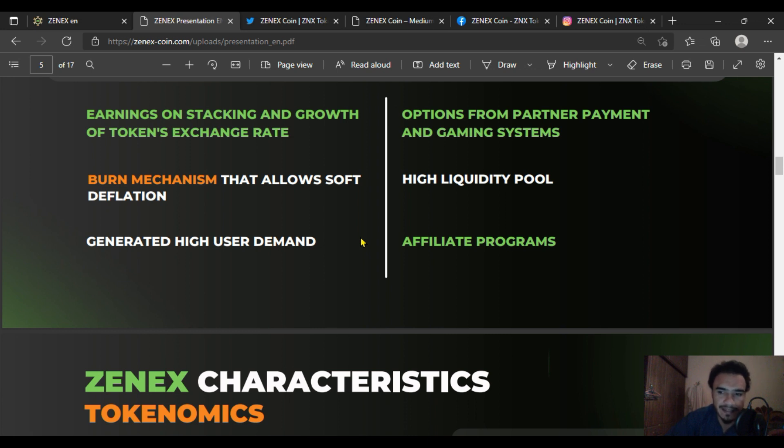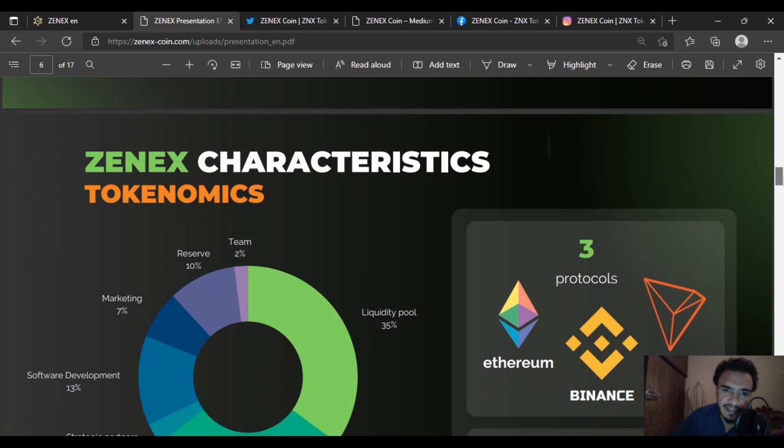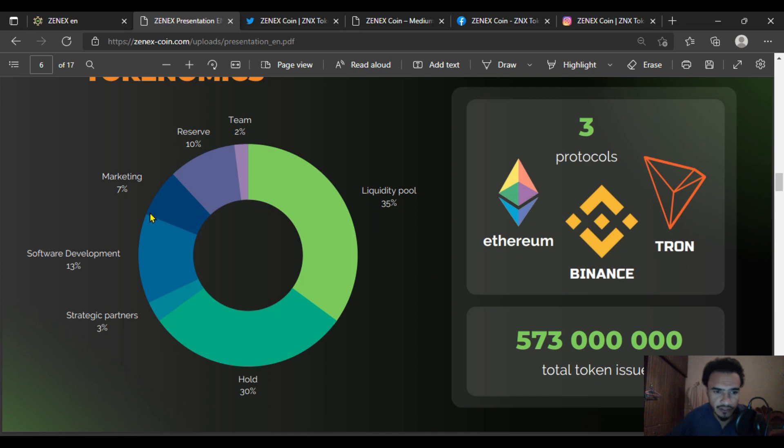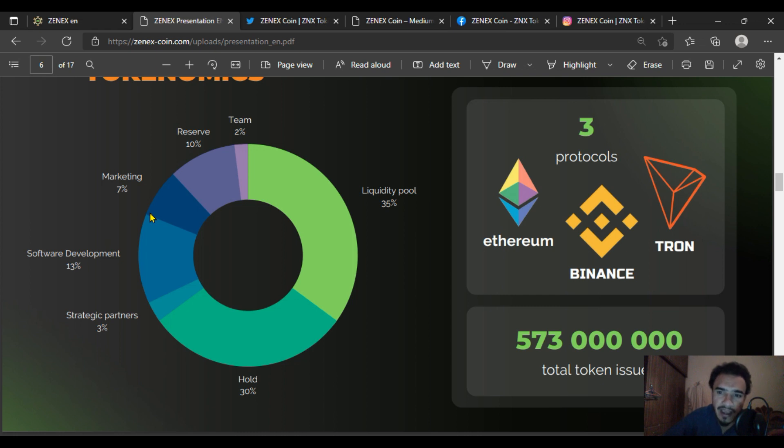In the token economics: team gets 2%, reserve gets 10%, marketing gets 7%, with the remaining funds added to the liquidity pool for buying and selling.